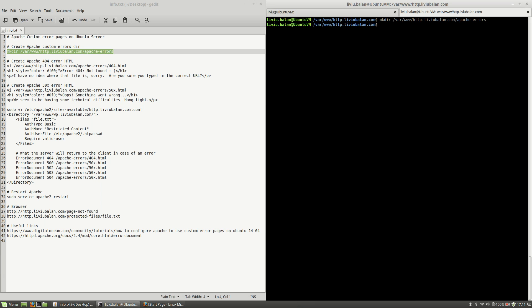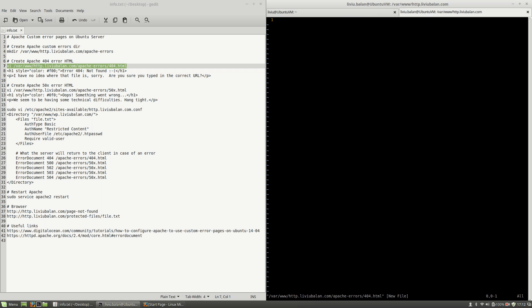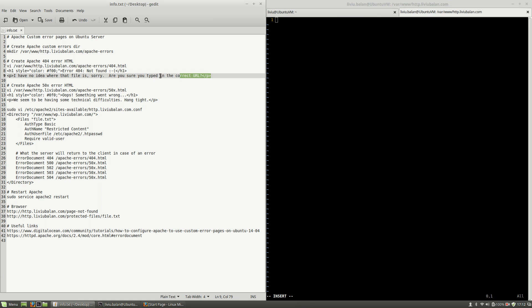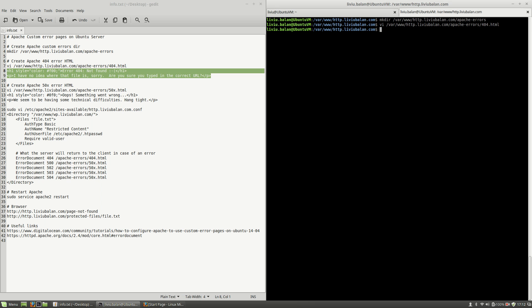And now I will use the vi command to create a first HTML template error for the 404 errors. Hit the enter key and here I will copy and paste this HTML text, write and quit.